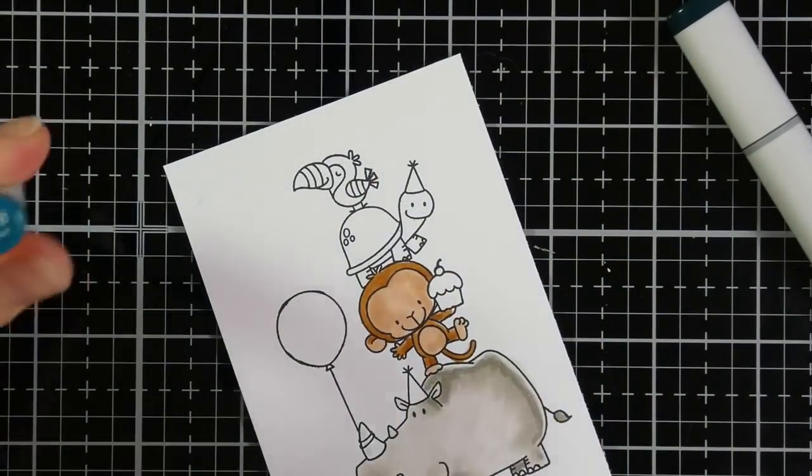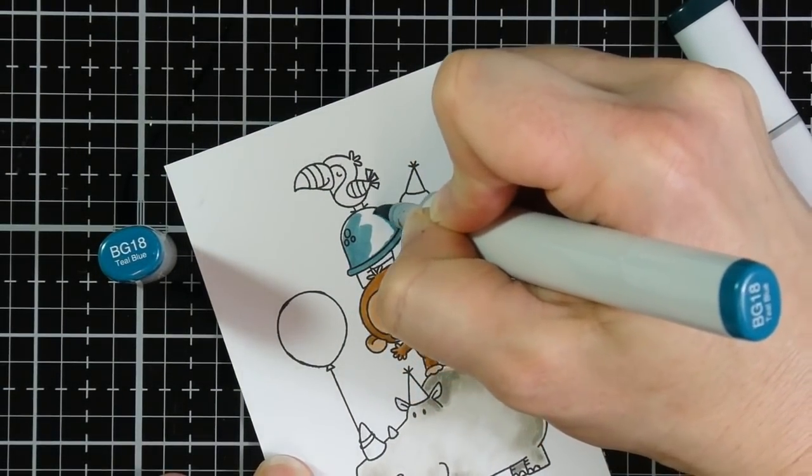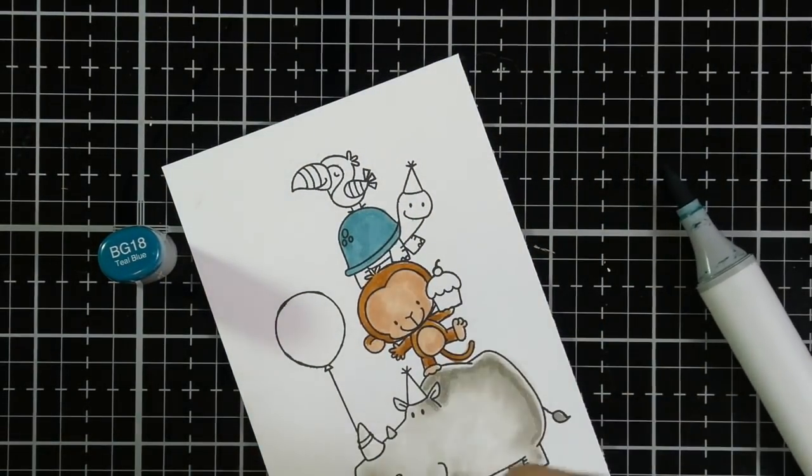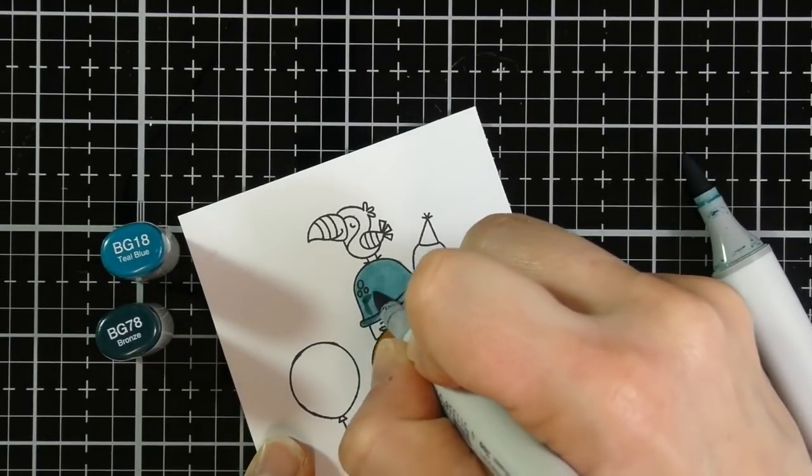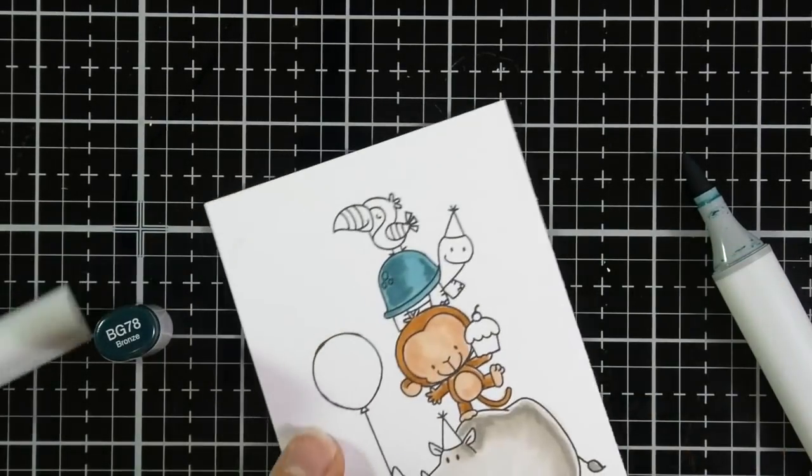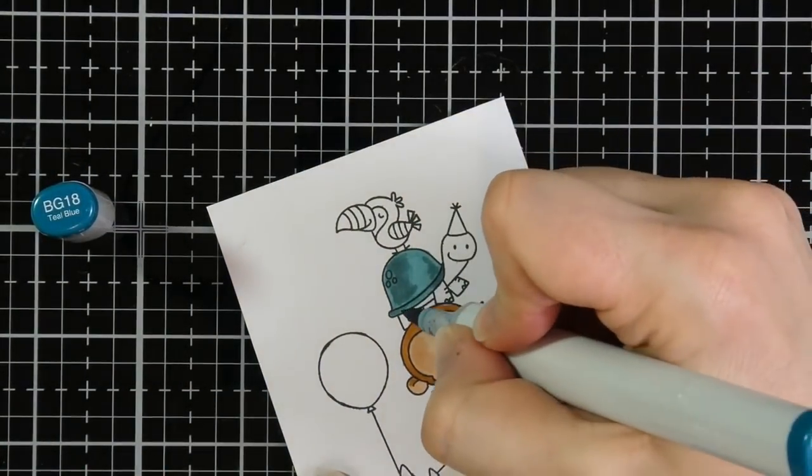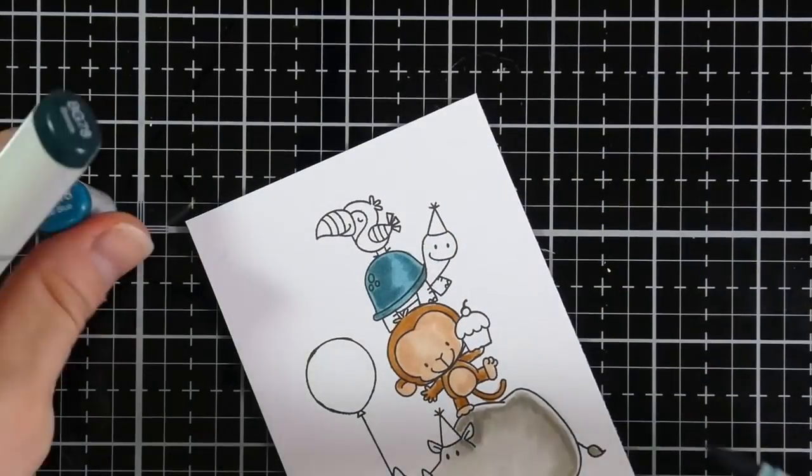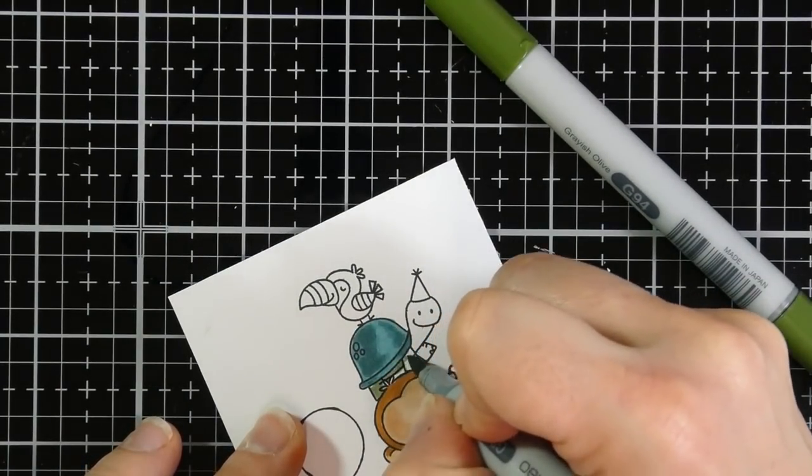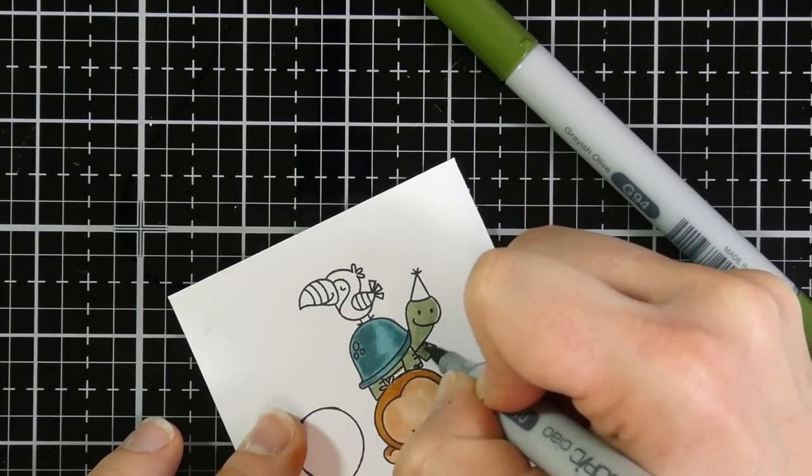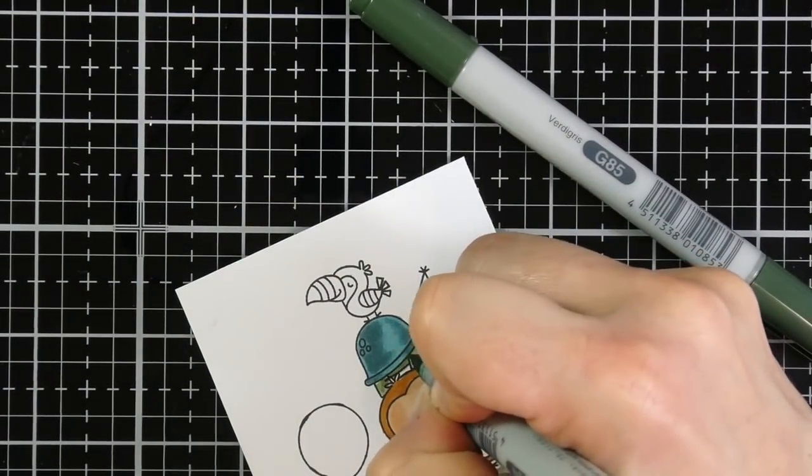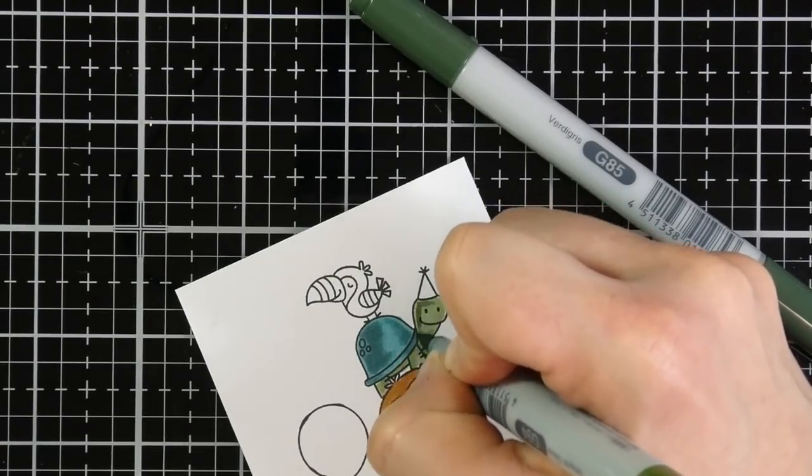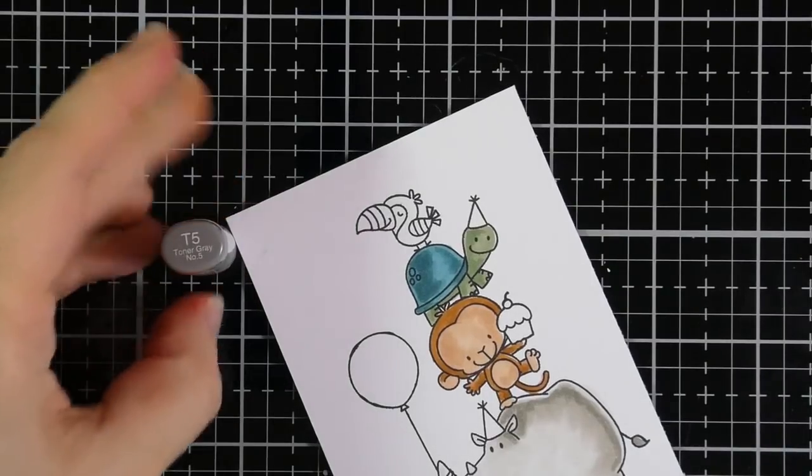I am starting off with BG18 for his shell. And I'm just going to color right over those spots because I do plan to use a white gel pen to go back over them. And then I'm using BG78 as my darker color for his shell. And I'm just putting in shadowing, like I said, where I think it might be. These aren't realistic images, obviously, and this isn't like a realistic scene. So you put it in wherever you want. The idea is mostly just to trick the eye into thinking that there's some light and dark shades.